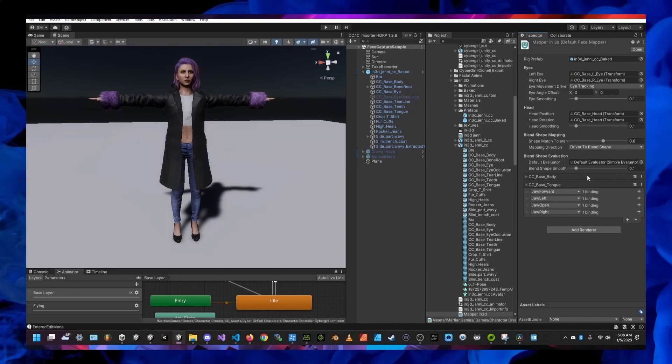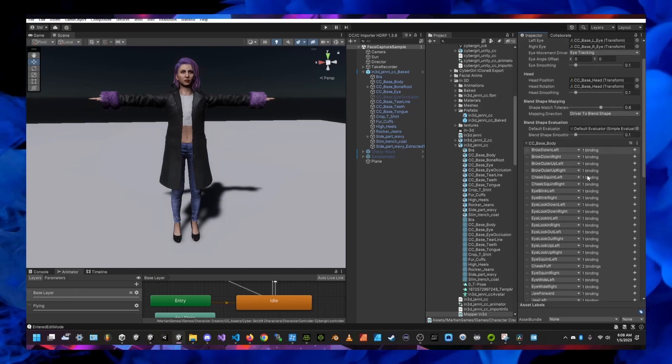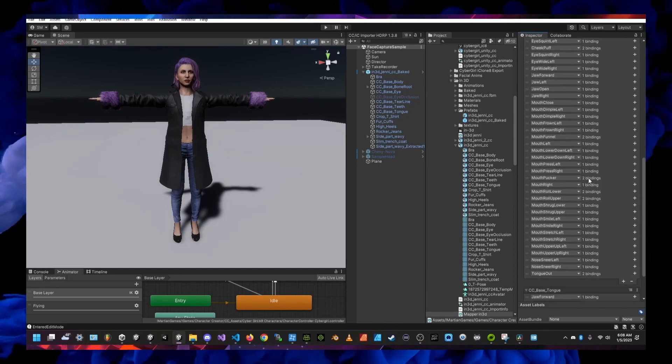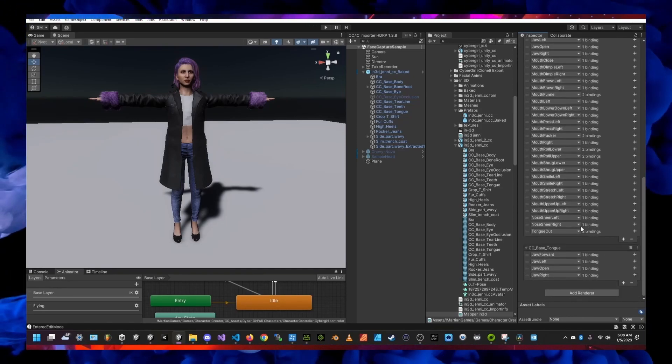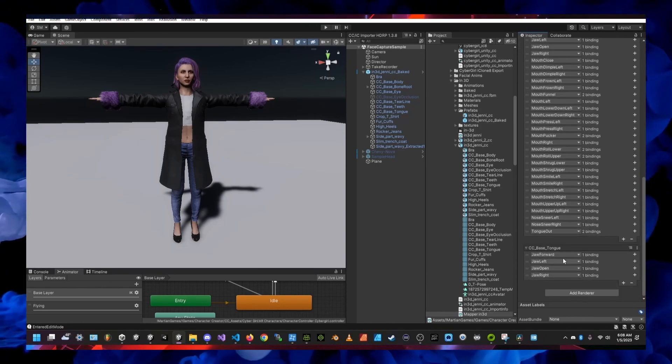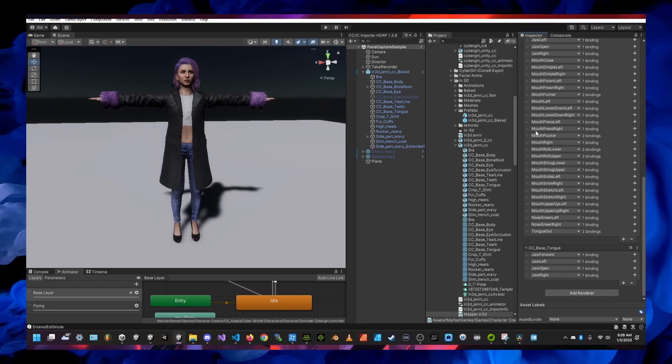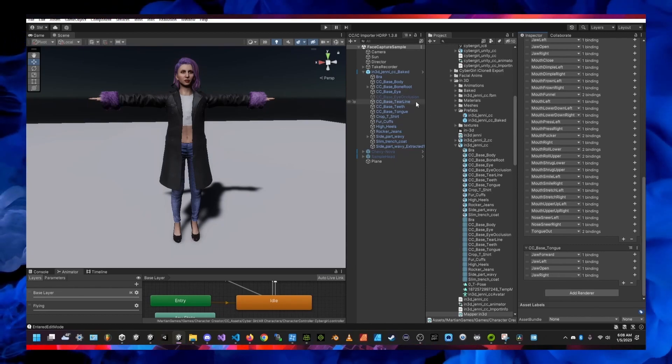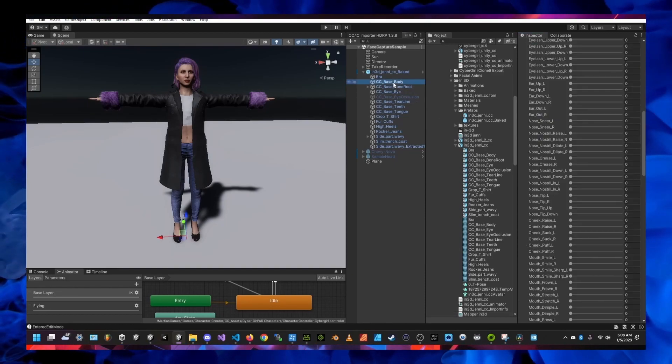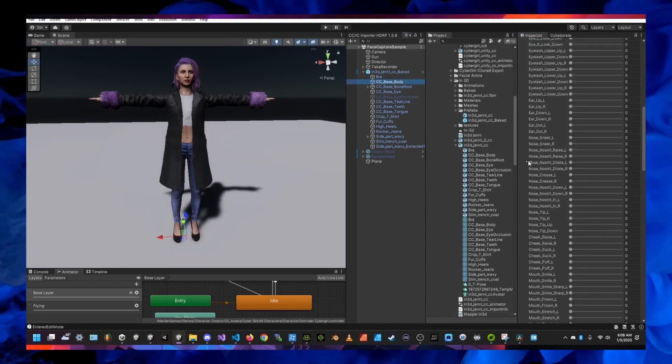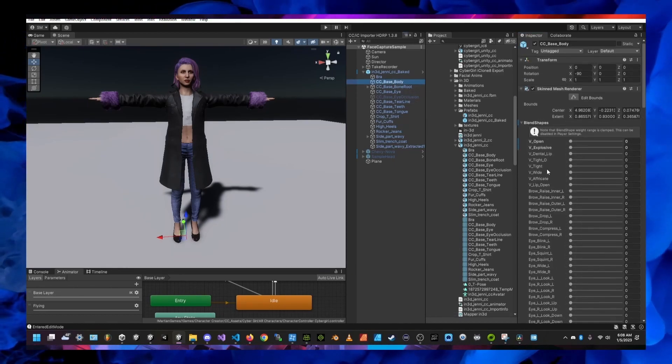Then I was sure to create a take recorder object in the hierarchy with a new face device child and I assigned the AR kit face actor to the AR kit face device.